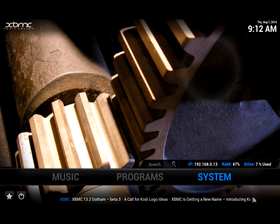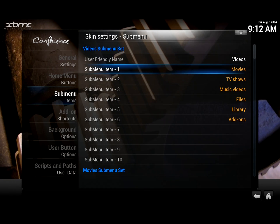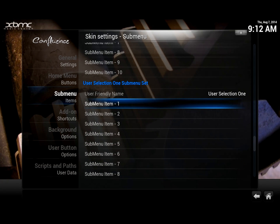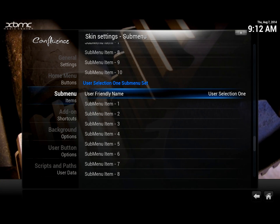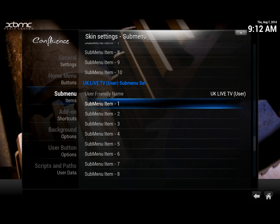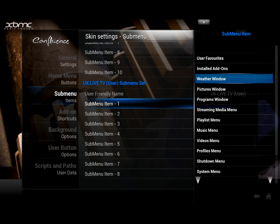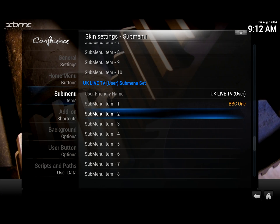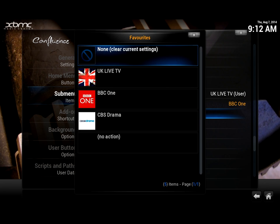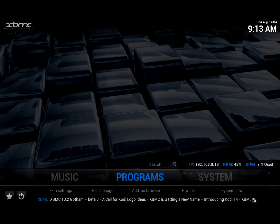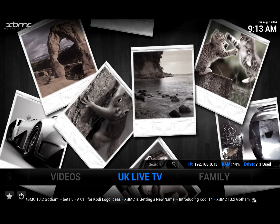We navigate over to the skin settings menu, go to submenu, and scroll right to the bottom — it's a long list, so take your time. You'll see some user selection options. First, highlight the user-friendly label for user selection one and rename it — I'm going to call it 'UK Live TV user' so I know what it is. Then click submenu item one, go to user favorites, select BBC One, done. Go to submenu item two, user favorites, CBS Drama, done. Just because you've added them doesn't mean they'll appear yet — we haven't told the menu system to use that submenu.